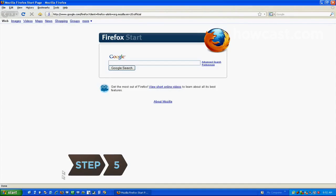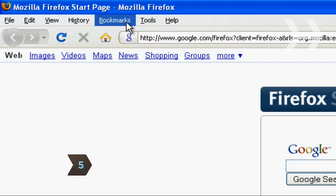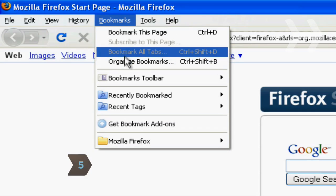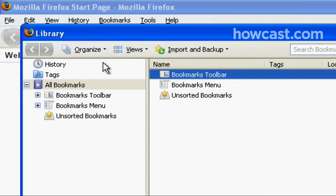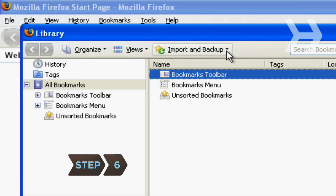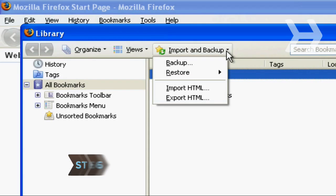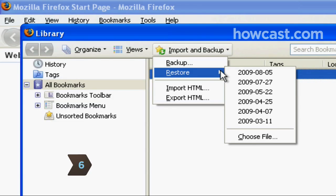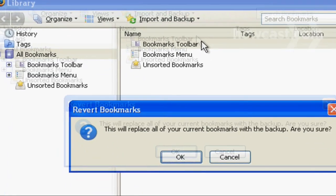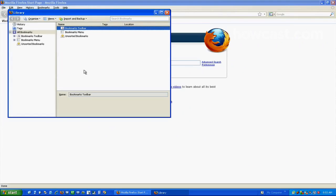Step 5. Restore bookmarks in Firefox by choosing Organize Bookmarks from the Bookmarks menu. This opens the Library window. Step 6. Select Restore from the Import and Backup menu. Choose the most recent backup date. Your favorites are now restored to where they were when the backup was created.